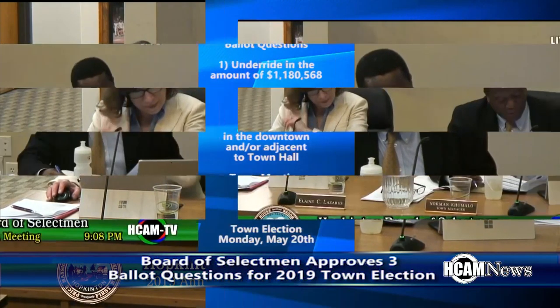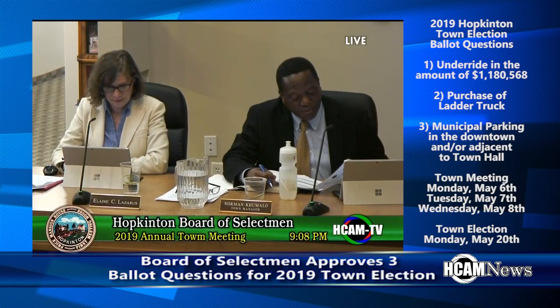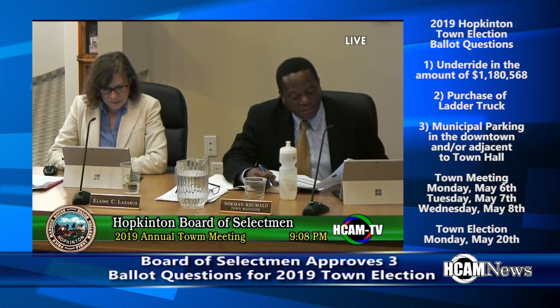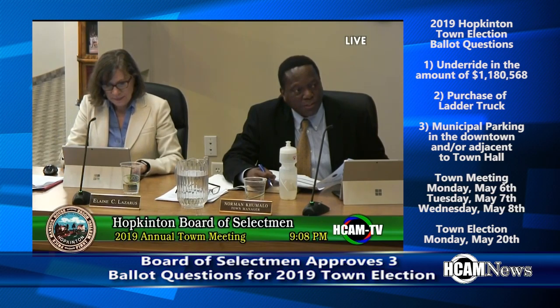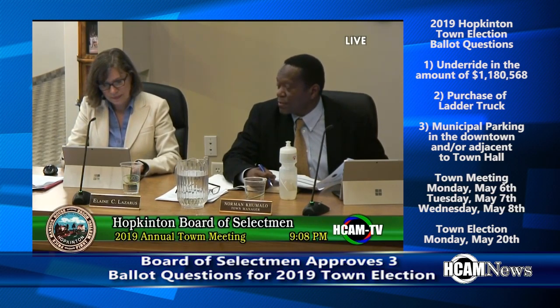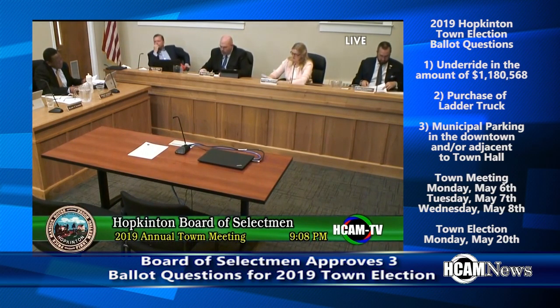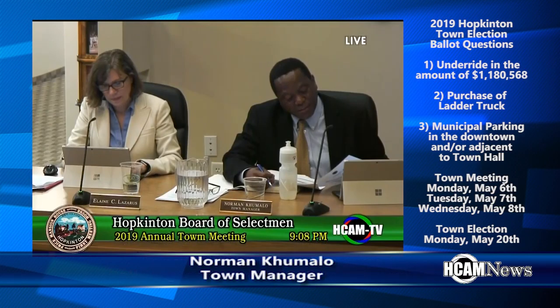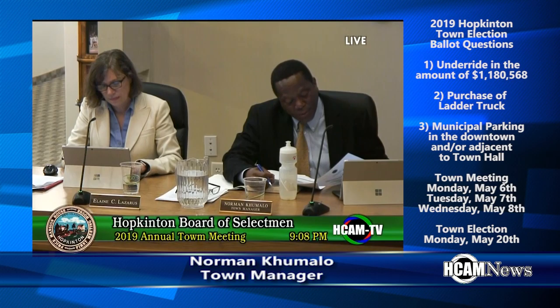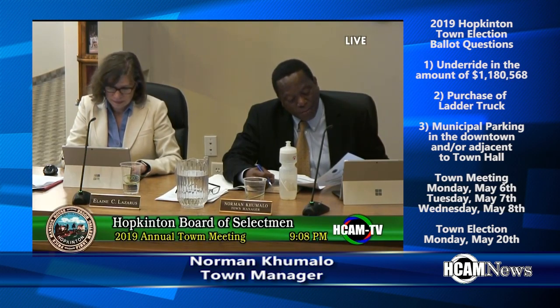The Board of Selectmen recently approved three ballot questions for the 2019 Annual Town Election. The Board would move a motion directing the Town Manager to forward the following three ballot questions to the Town Clerk's Office. Question number one: Shall the Town of Hawkington be required to reduce the amount of real estate and personal property taxes to be assessed for the fiscal year beginning July 1, 2020 by an amount equal to $1,180,568?